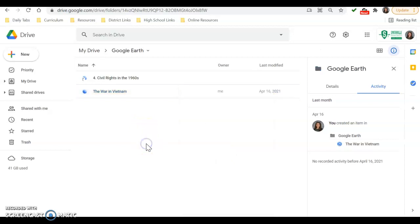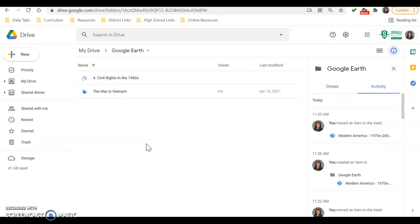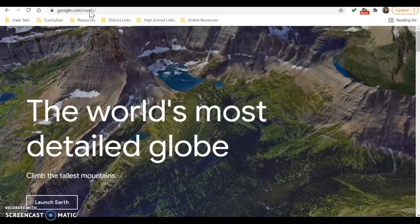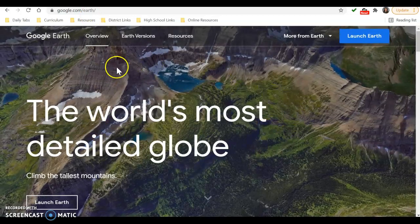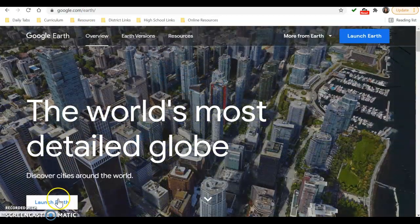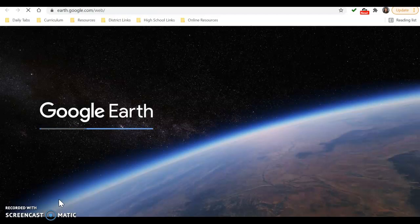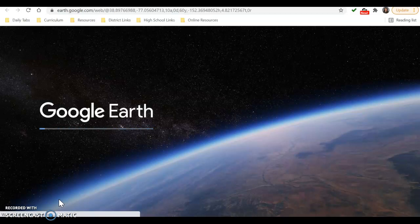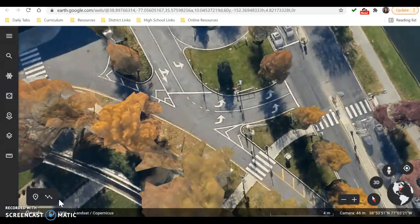If you've never created a Google Earth Tour before, you will need to go to Google Earth. You can do that by going to google.earth.com, or you could Google search Google Earth and go to the site that way. When you go to the site, you'll have an opening page asking you to launch Earth. If this is your first time loading Google Earth, it might take a little bit of time depending on your internet, since it's a pretty big site.